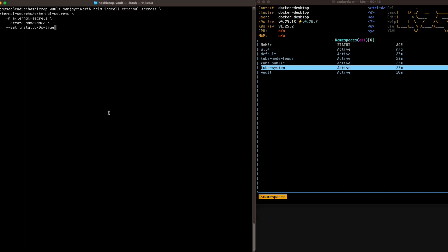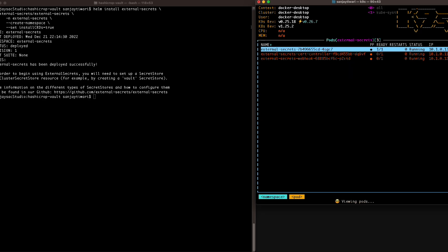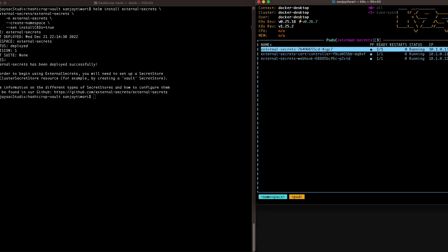I'll use the Helm install command to install the External Secret Operator. It will create the namespace and deployment for us. Let's wait for it to start. You can see all the steps on the Medium document and the GitHub README — I'll add those in the description. It's up and running.